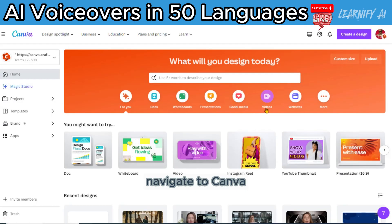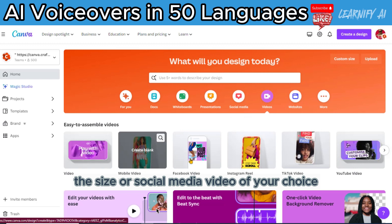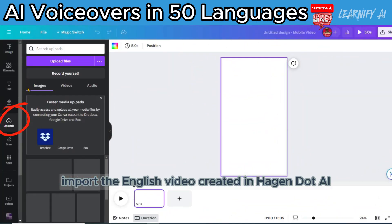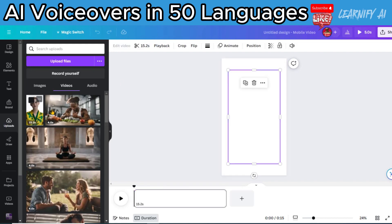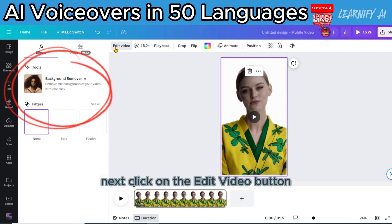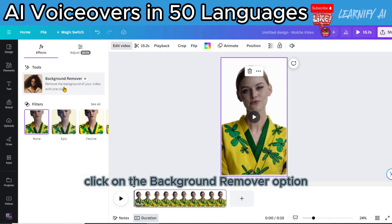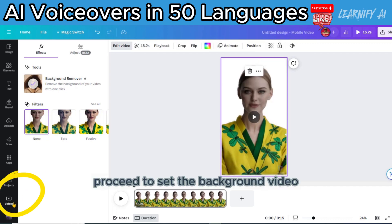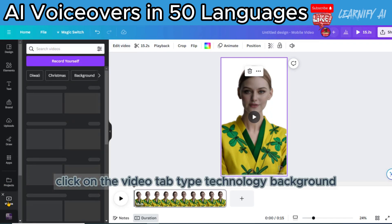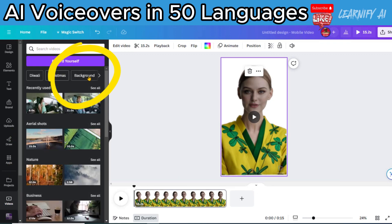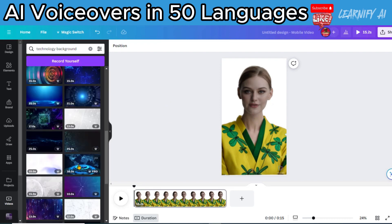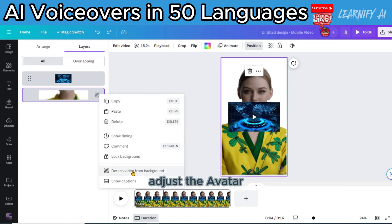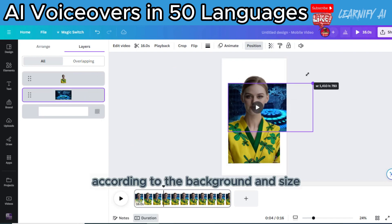For the third step, navigate to Canva, go to the video section, and select the size or social media video of your choice. Import the English video created in Hagen.ai by clicking here — the video will appear on the timeline. Next, click on the Edit video button, then click on the Background remover option. It will take a few seconds to remove the video background. With the background removed, proceed to set the background video. Click on the Video tab, type 'Technology Background', select a suitable option, and set it as the background. Adjust the avatar size according to the background.